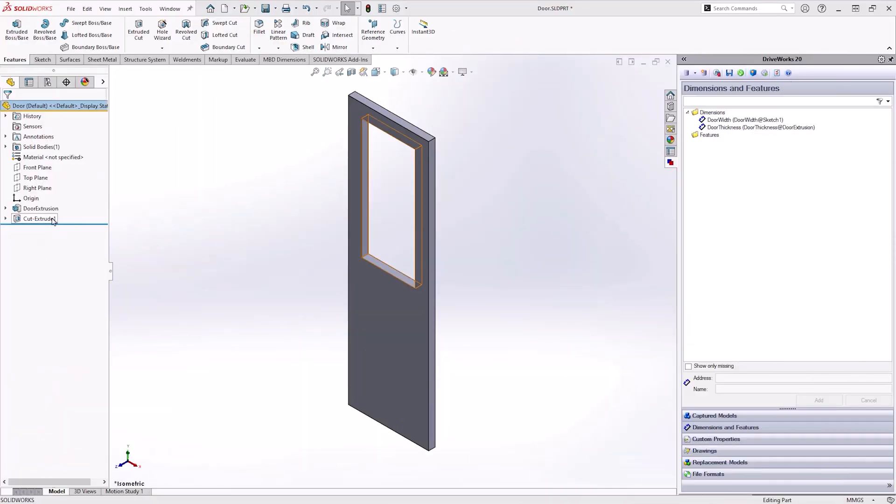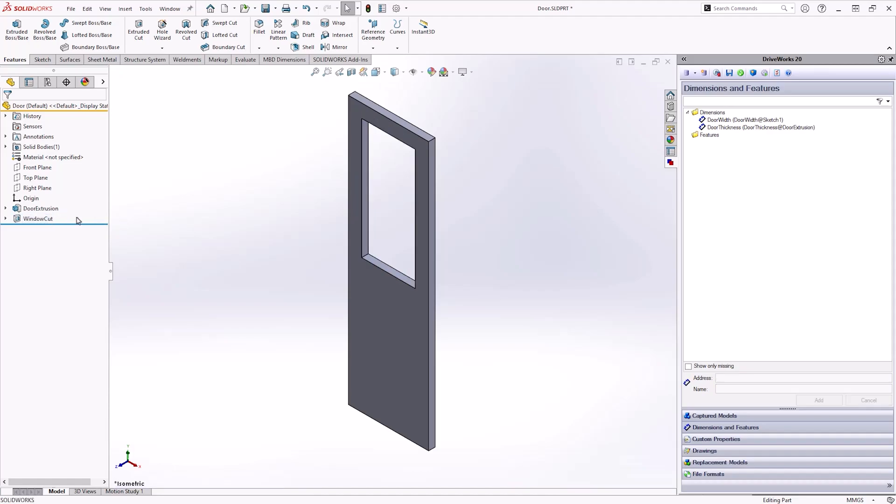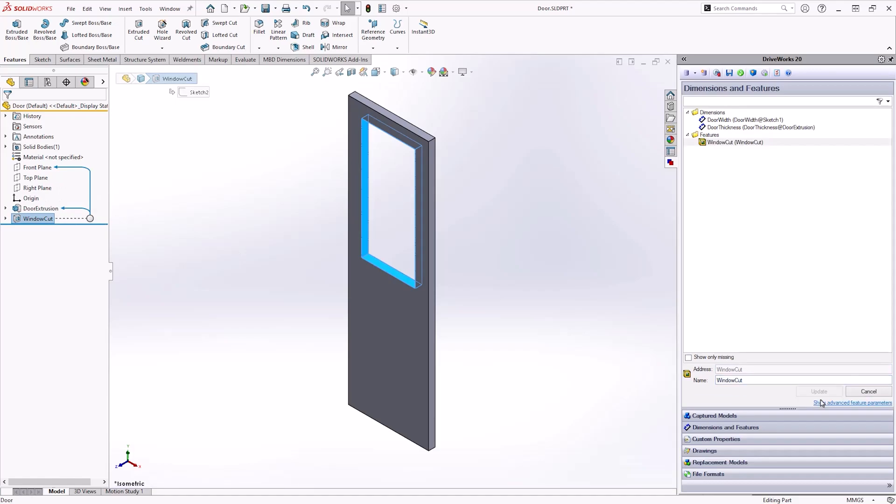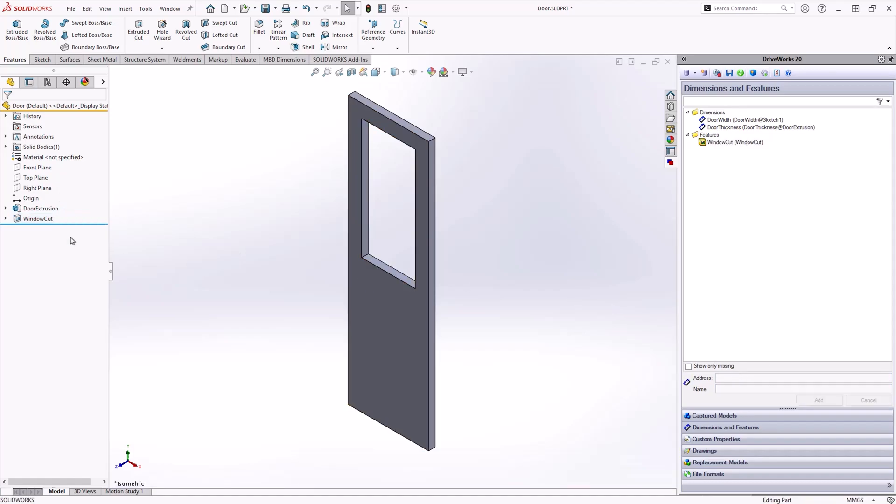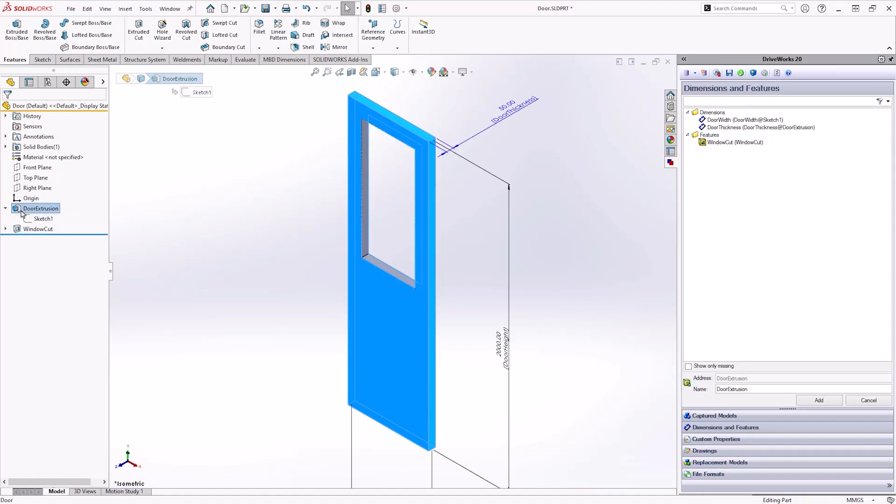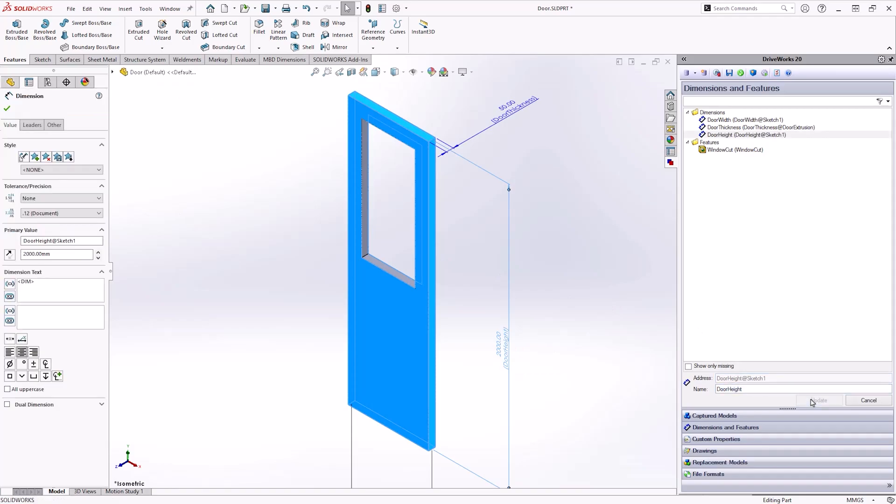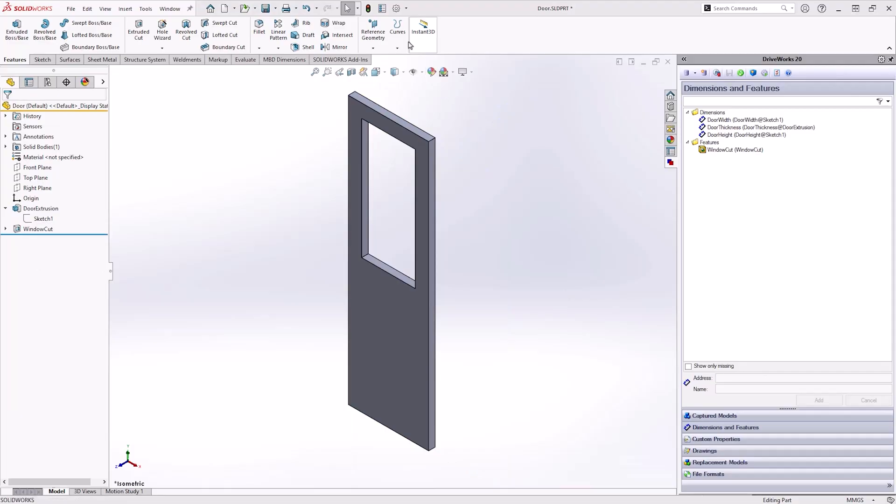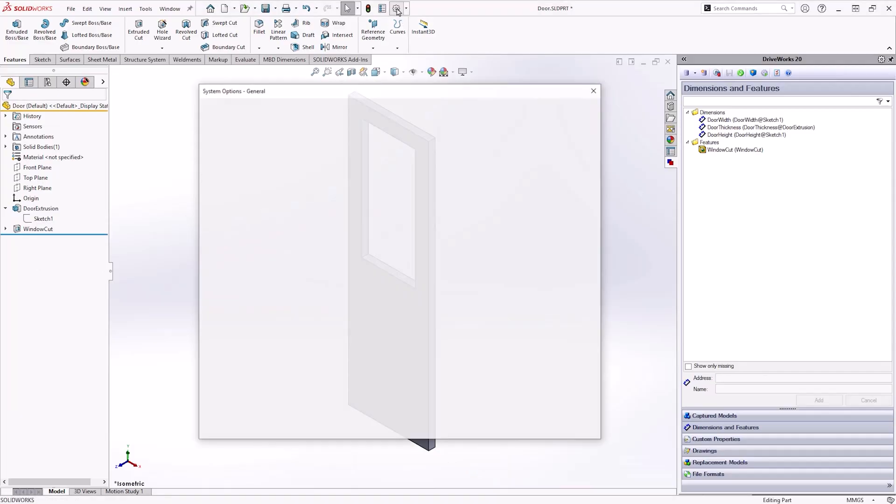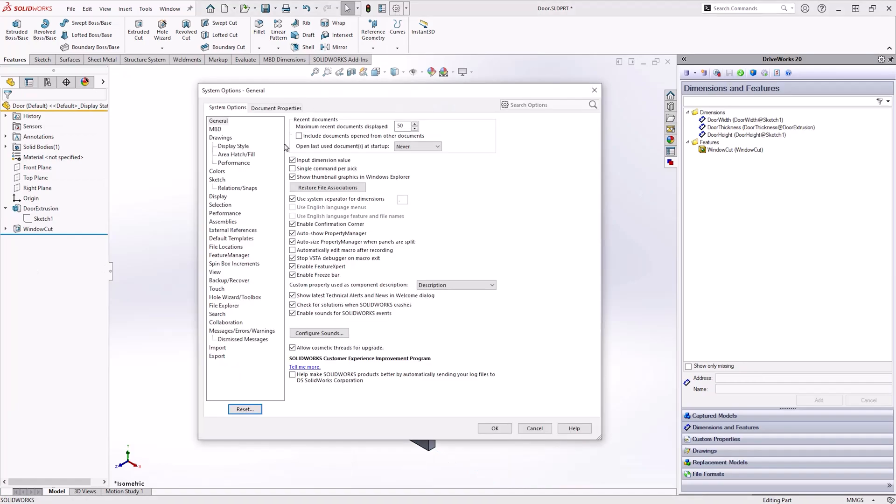It's worthwhile naming key features, sketches and dimensions as you go. This makes capturing the part easier as the name will autofill. As a bonus tip, always make sure that all captured information is named sensibly, as this will make rule writing easier further down the line.